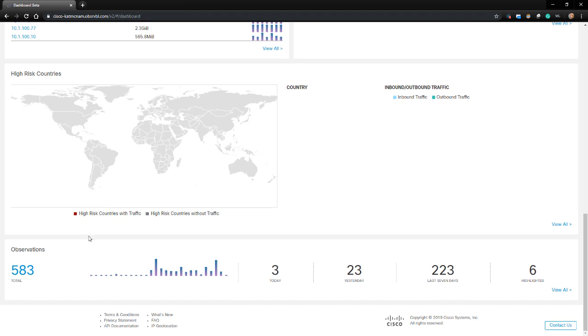Below that is a summary of observations seen and the historic trend. Observations are not technically alerts, but they can factor into something becoming an alert.